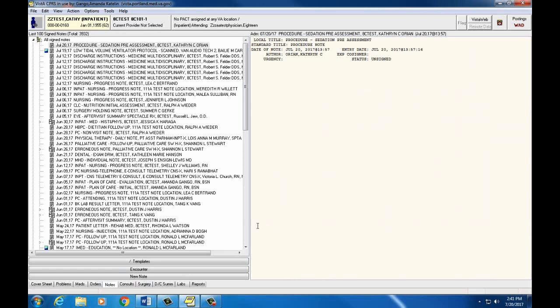The Document List pane is on the left side of your screen. The right side of your screen is where you can view, write, or edit a note.